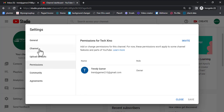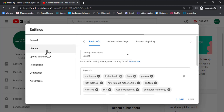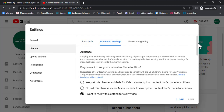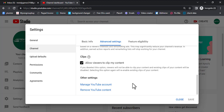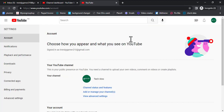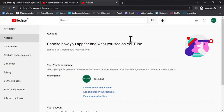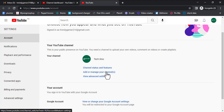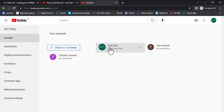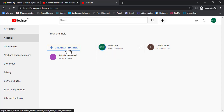Click on Channel, then go to Advanced Settings. Scroll down and click on Manage YouTube Channel. Click on 'Add or manage your channel.' These are the two channels I already have, but I'm going to create a new one.